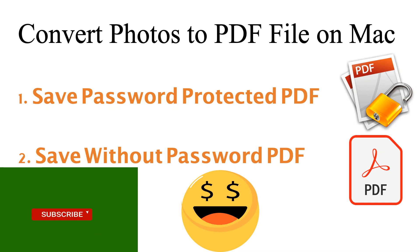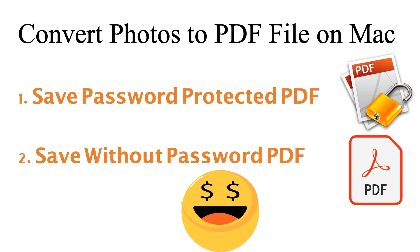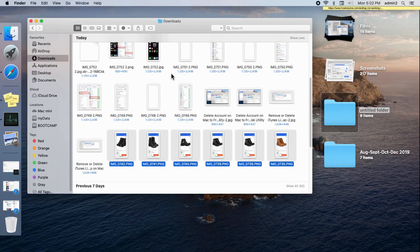Welcome to How to Solve YouTube channel. Here I am going to show you how to convert multiple photos into a PDF file on Mac.